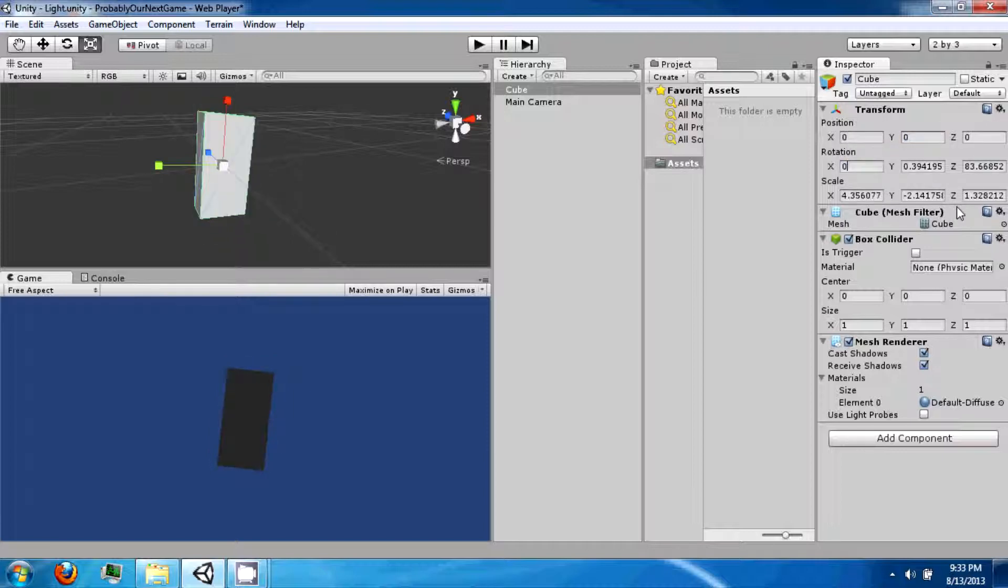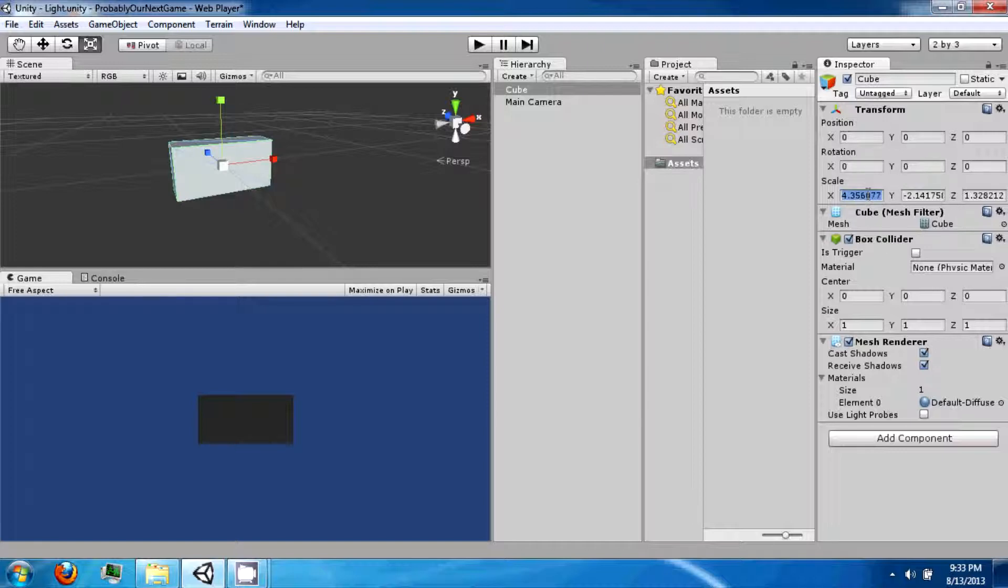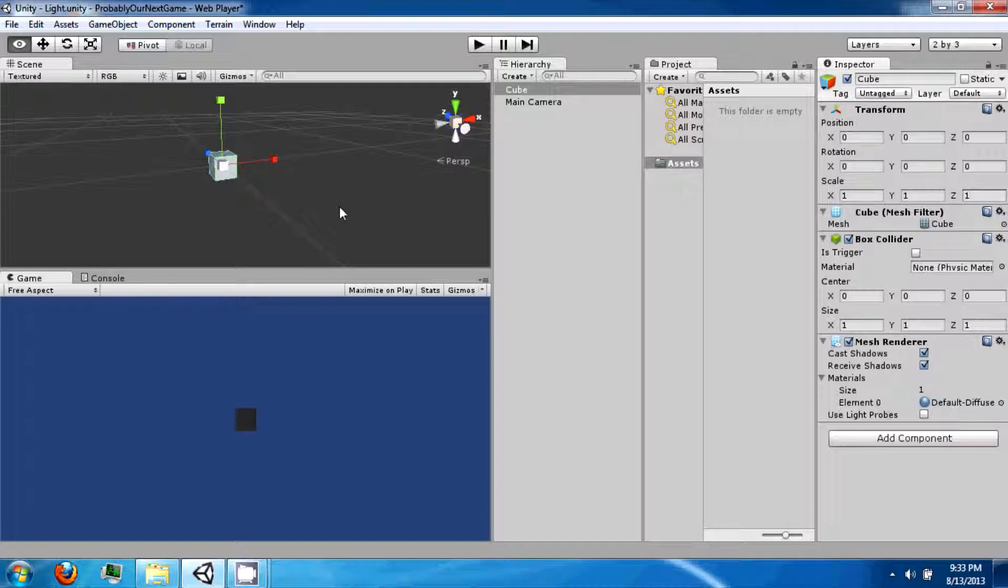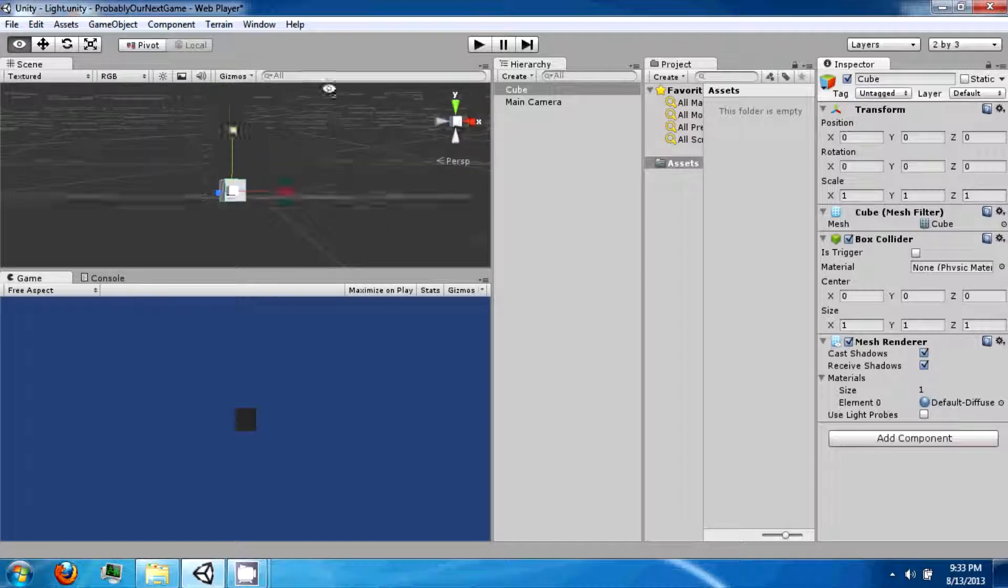The rotation of that object, you can set these to 0, 0. And then the scale. And if you set these all to 1, you'll get your cube back to how it was when you originally had it.